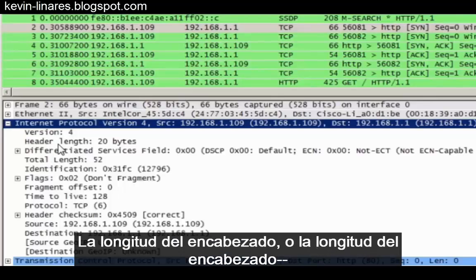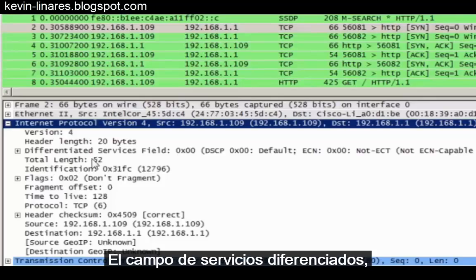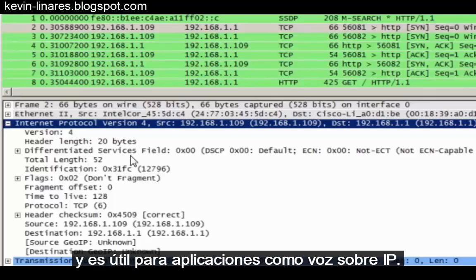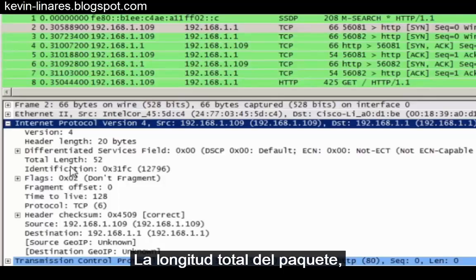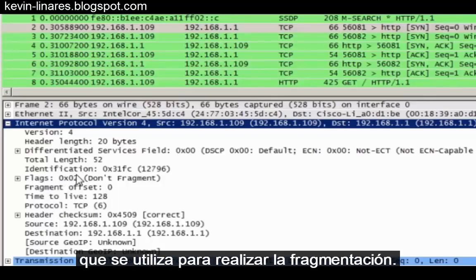The header length, or the length of the header, is the minimum size of an IPv4 header. The differentiated services field is used for packet prioritization and is useful for applications like Voice over IP. Then there is the total length of the packet, and the identification number, which is used for fragmentation.